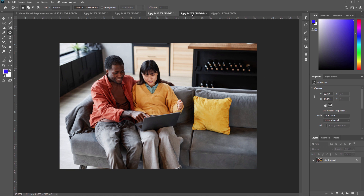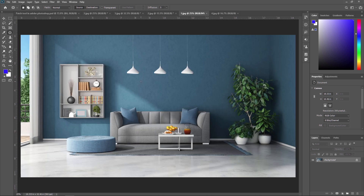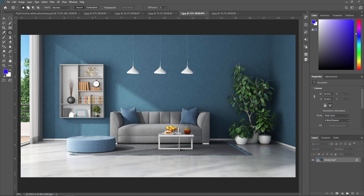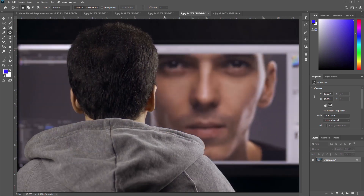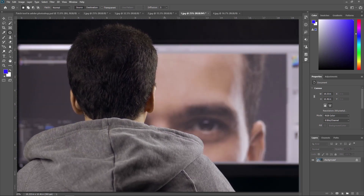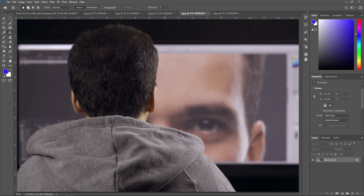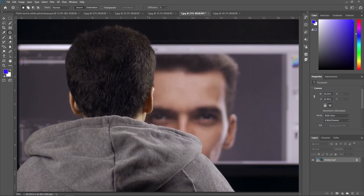Next we are going to see this example — we are going to remove these three lamps from this image. Selecting the patch tool, and you can also use the shortcut J to activate it. Simply select this lamp and just drag it over here. Make sure you are dragging to an area that matches your background. The patch tool is a versatile and powerful tool that can be used for a wide range of editing tasks, from removing blemishes and distracting elements to entire objects from an image.